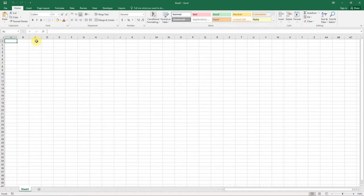In fact, there are many different ways to insert bullet characters in Excel. So let's dive in.